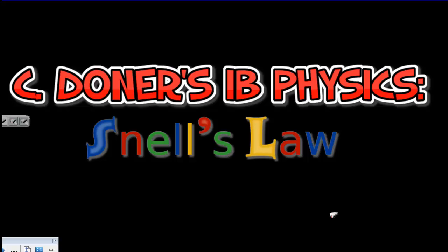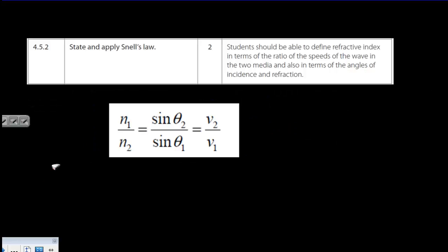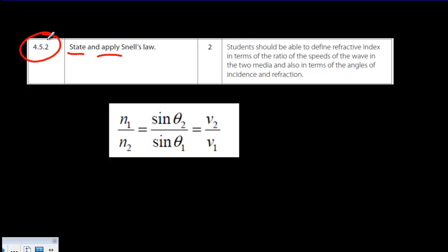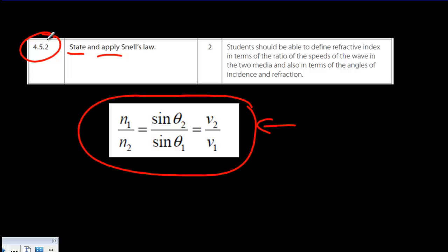Let's talk about Snell's Law of Refraction. This is Statement 4.52 from the IB Syllabus — we're asked to both state and then apply Snell's Law. If you look in the IB Data Booklet, this is the equation; this is the way that Snell's Law is written in the IB Data Booklet.